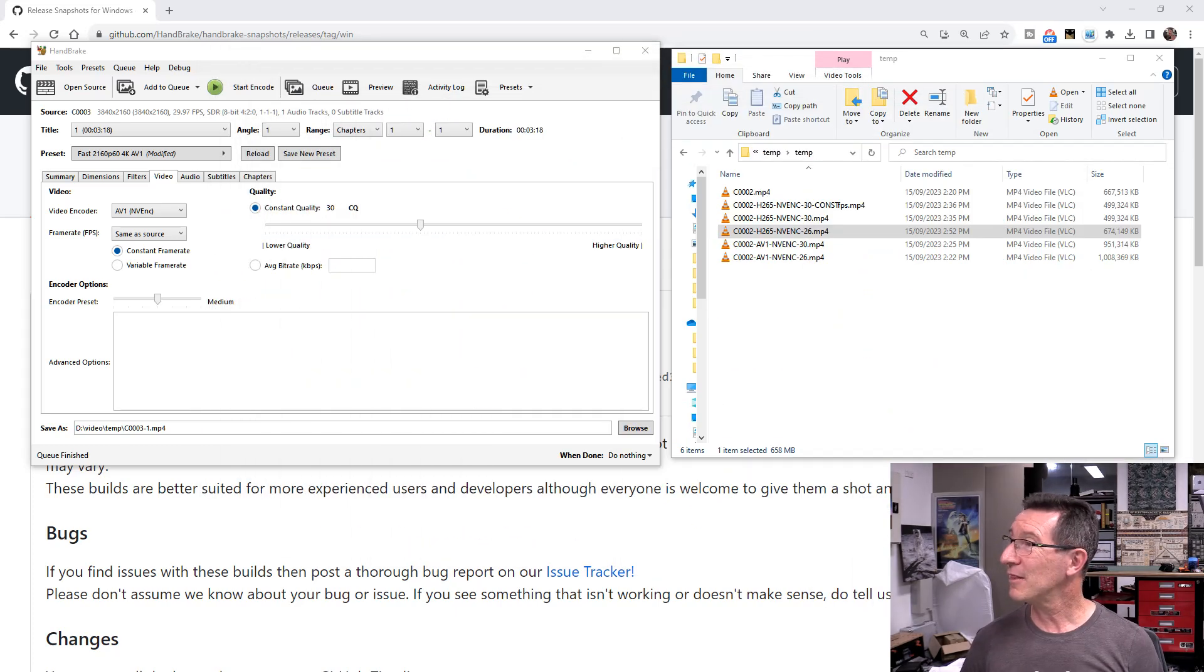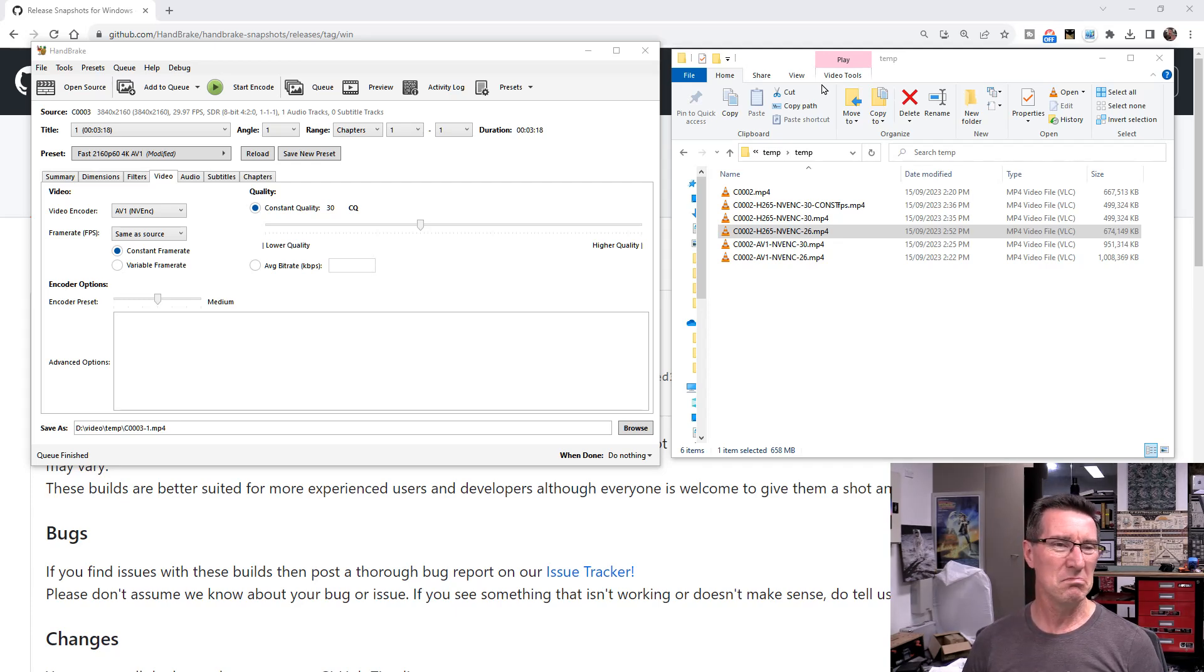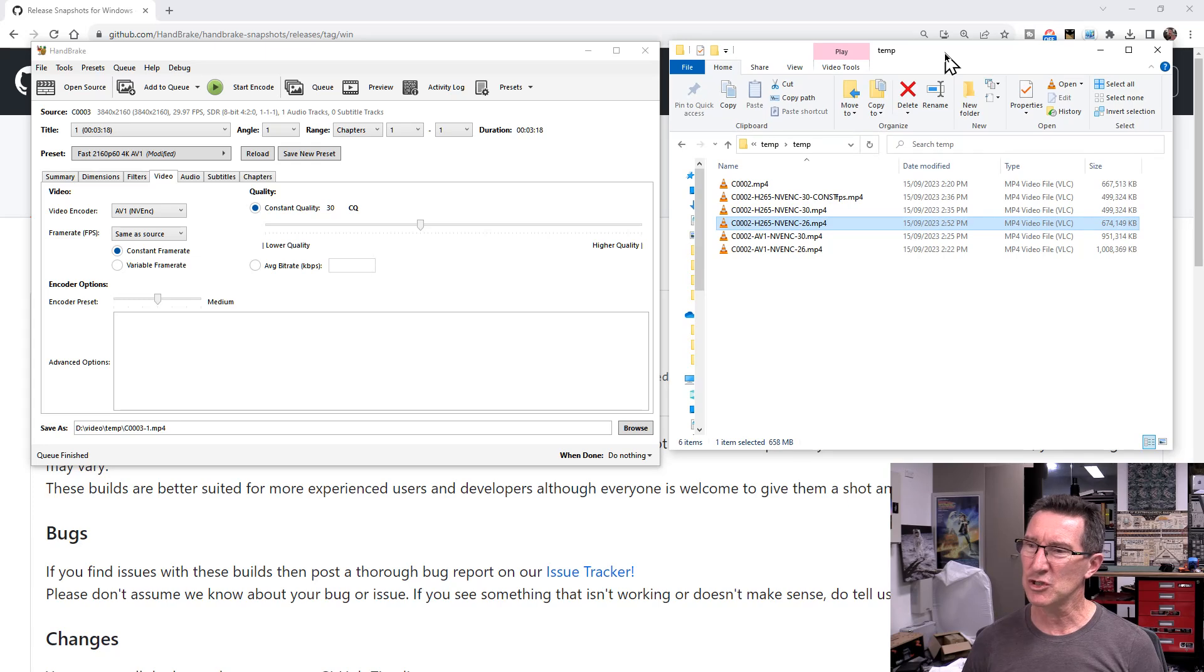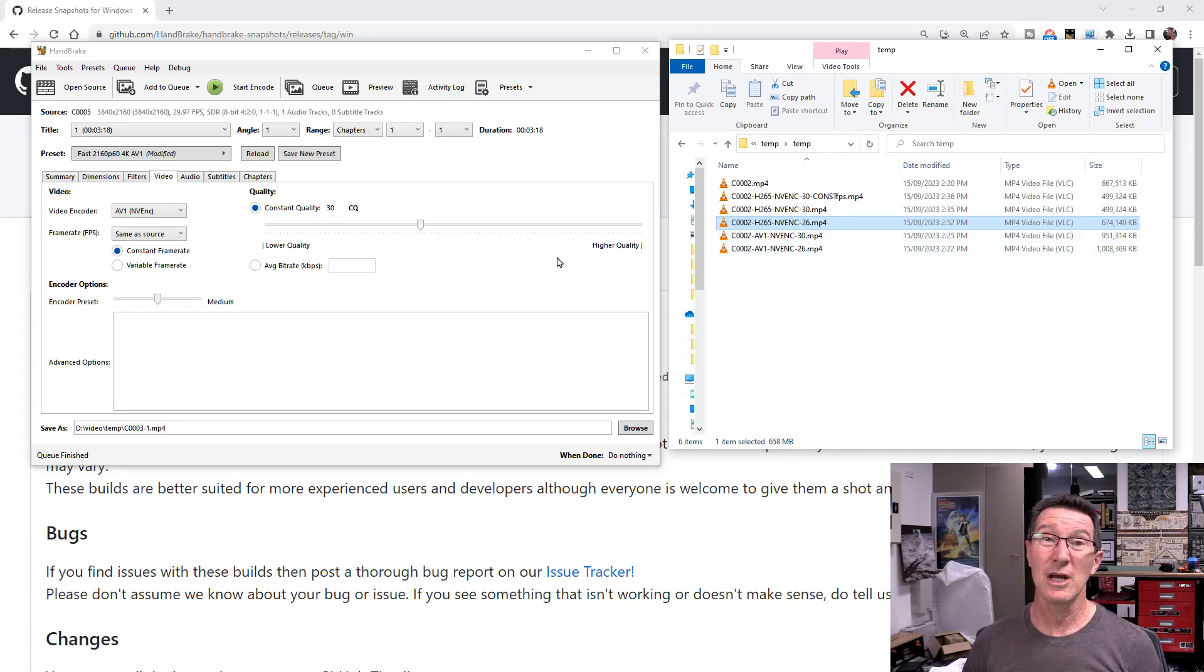So anyway, there you go. No, AV1. Everyone's raving about it. Nope. Nope. I'm going to stick with H.265 encoding. Thank you very much. Anyway.